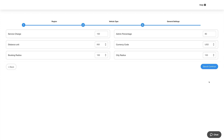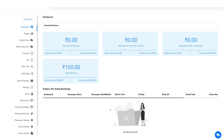Next comes general settings. Here you can configure the settings for the taxi feature. Set the service charge, admin percentage, distance unit, currency code, booking radius, and city radius. Once done, click on save and continue and you will be redirected to the taxi dashboard.